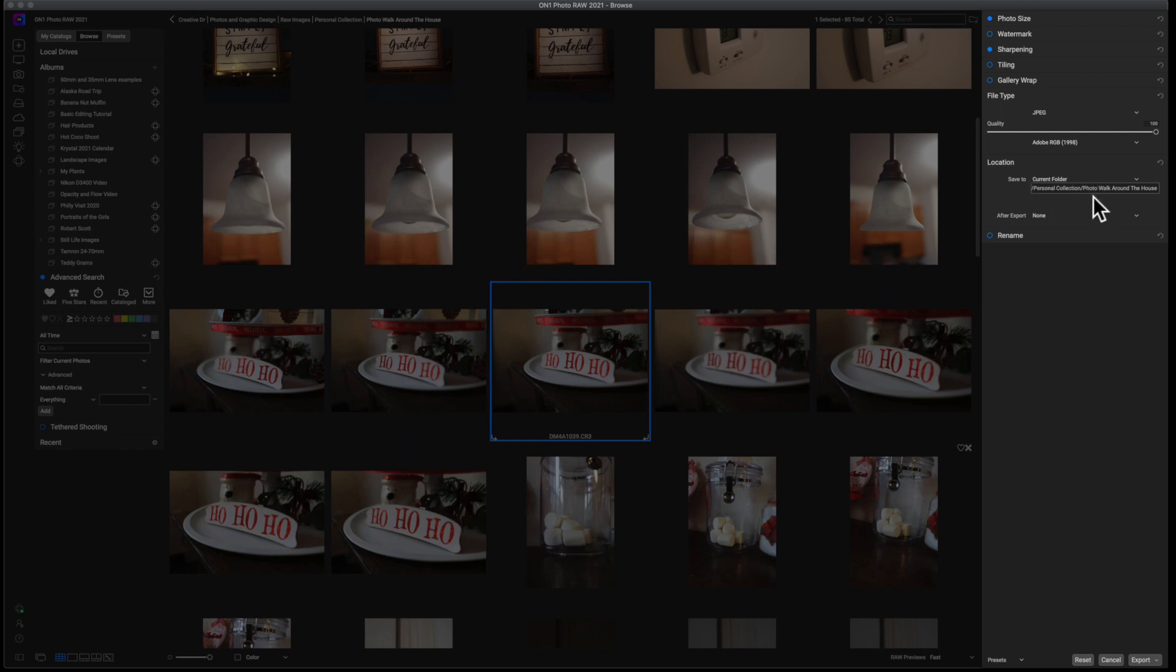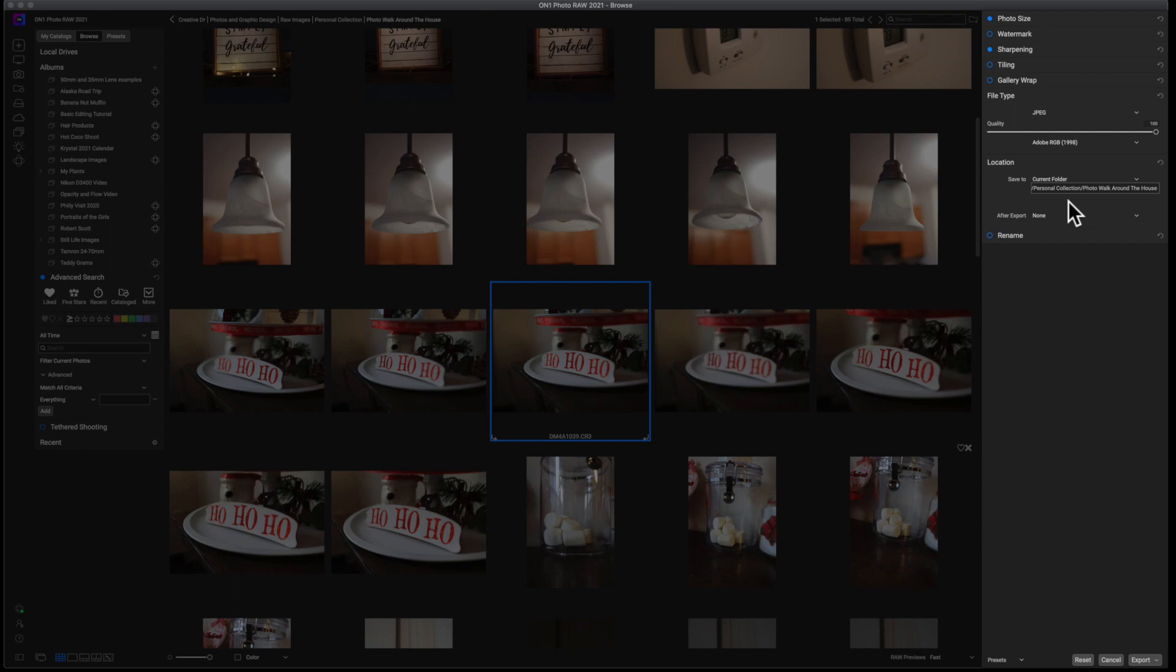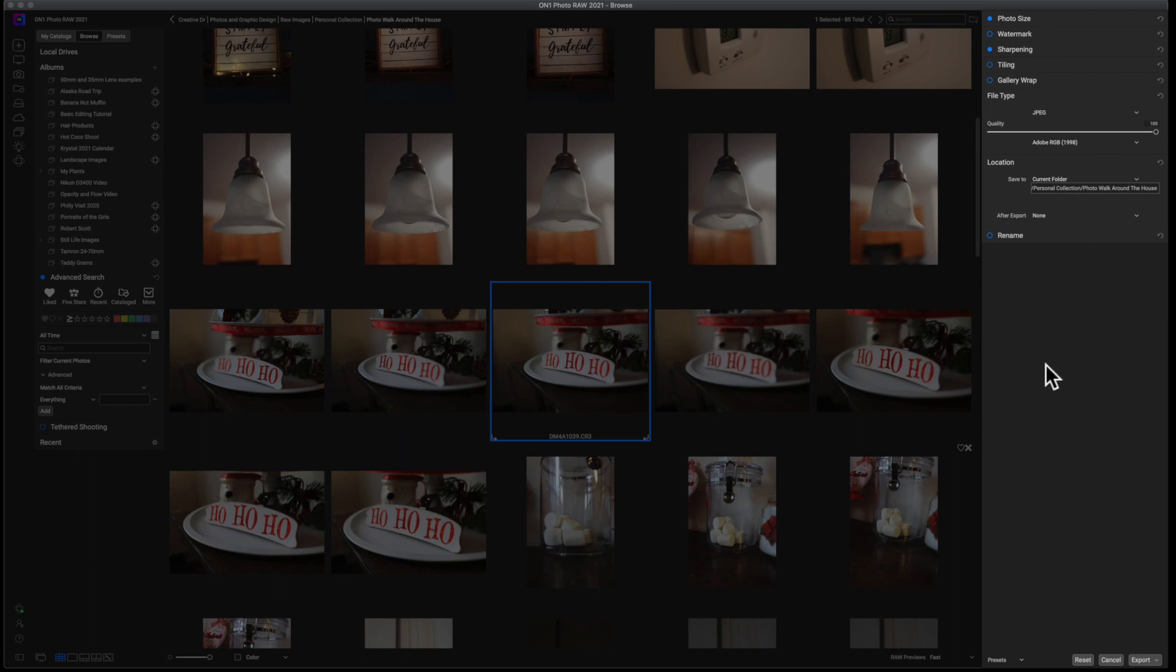Now, this is where you're actually going to save the file. You can choose wherever you want. I typically always export into the folder that the original lives in. It just makes it easier for me to find what I'm looking for down the line. That's why I don't move them into any extra folder or whatever. I just go with current folder and I drop the bad boy in there because the last thing that I do is I open up the rename.